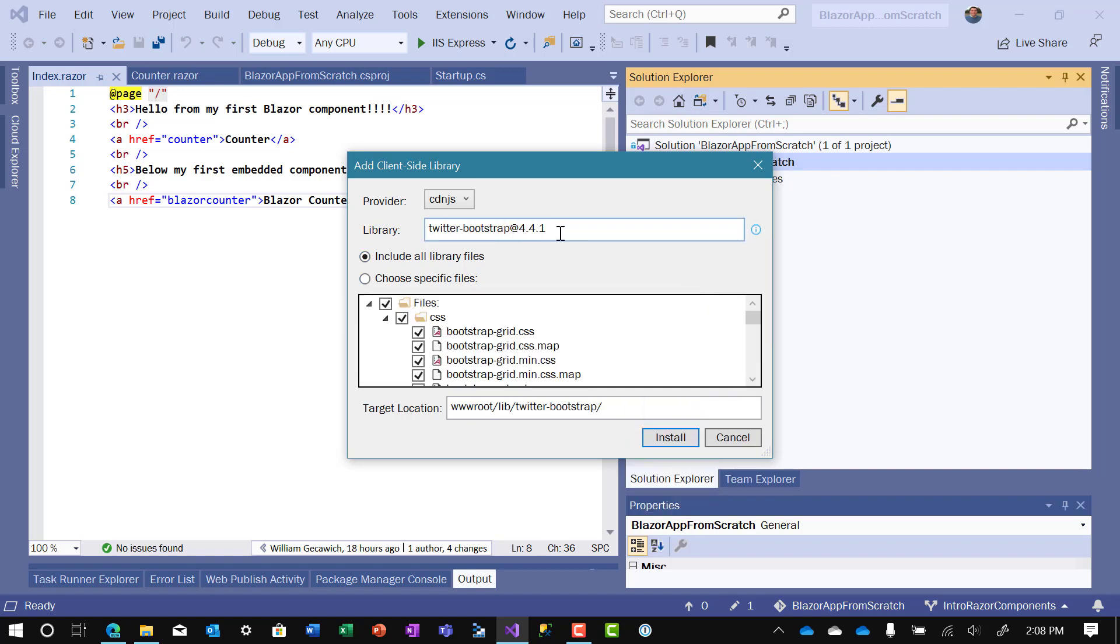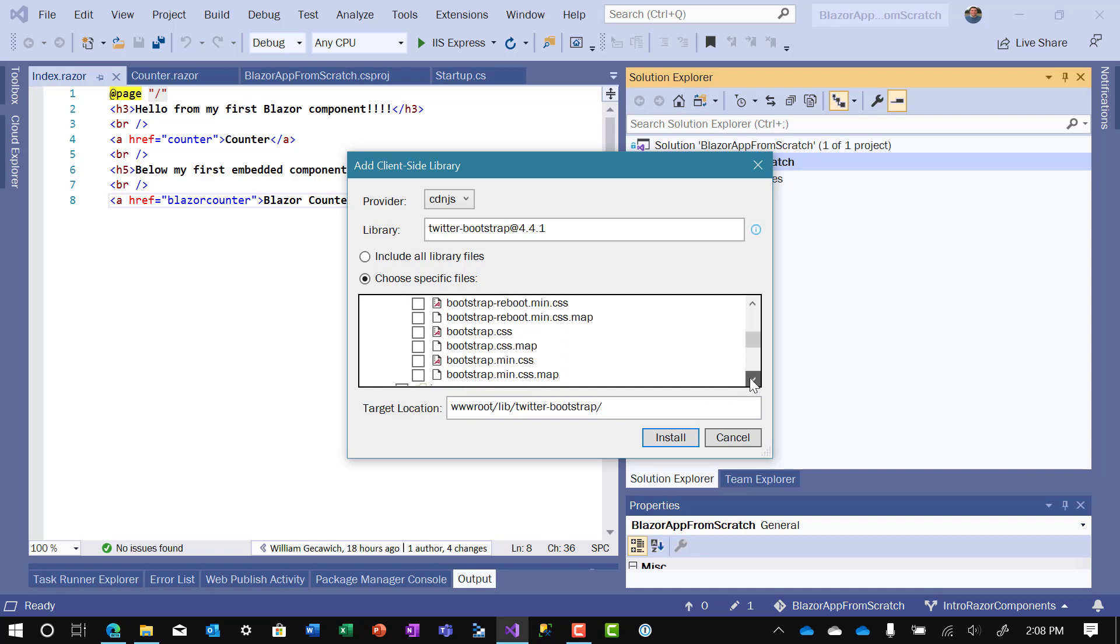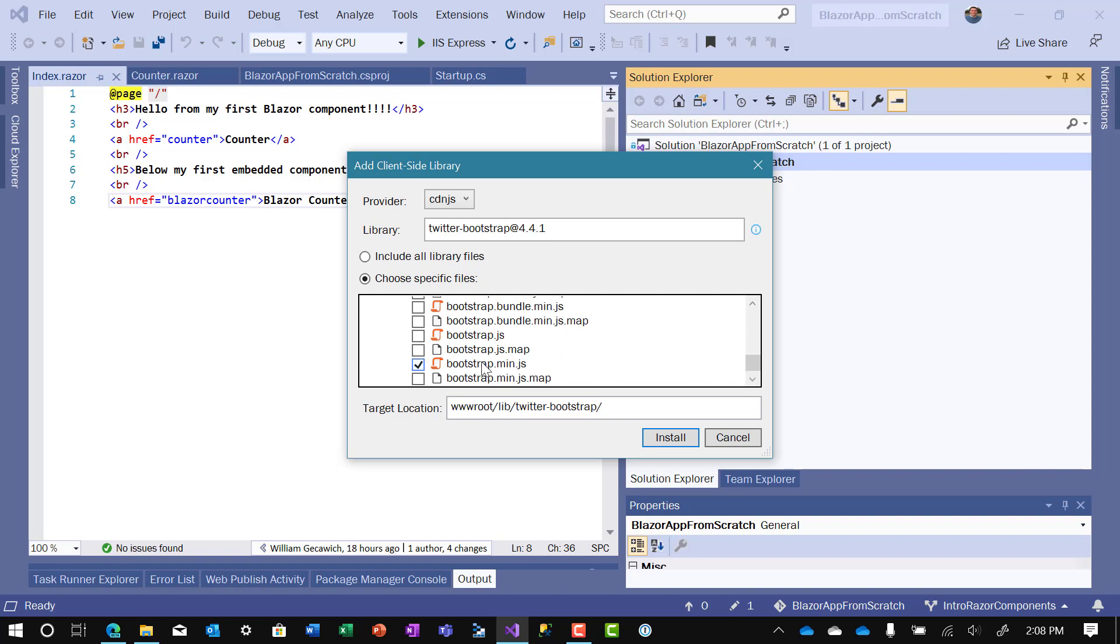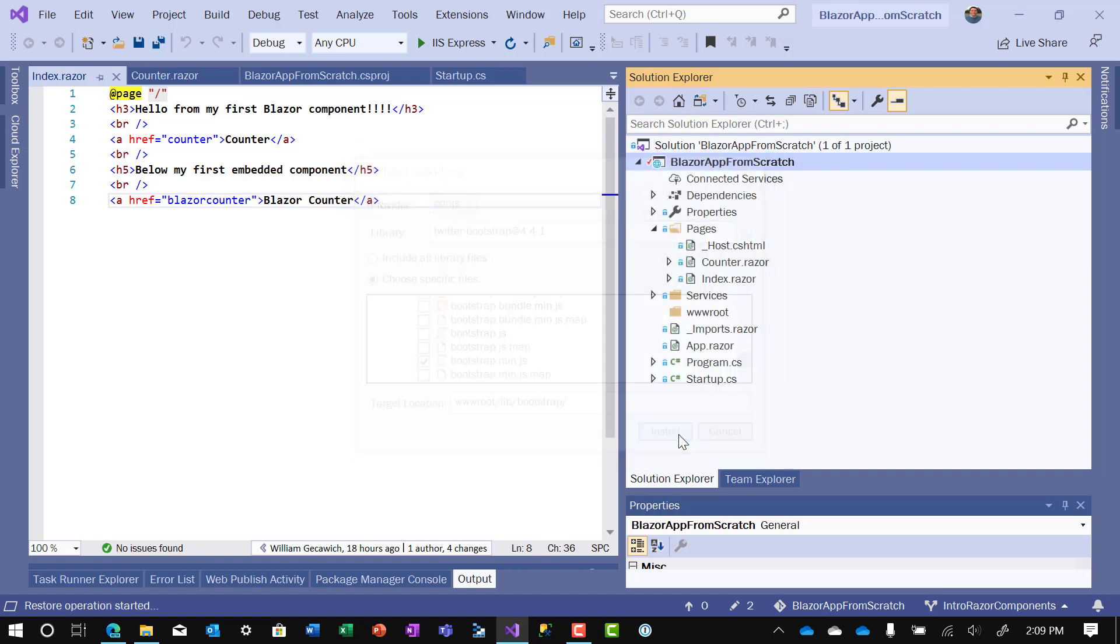It pre-populates the most current version, and then I only like to pick a couple of files. The files I like to pick are bootstrap.min.css, and the other one should already be selected as bootstrap.min.js. And then instead of putting it in a folder called Twitter Bootstrap, I like to just get rid of the Twitter and keep it in Bootstrap. So it goes in the wwwroot slash lib slash bootstrap.